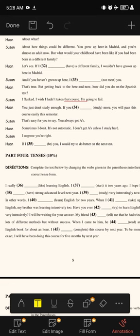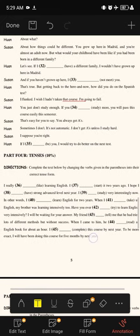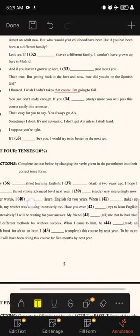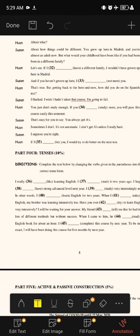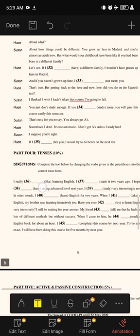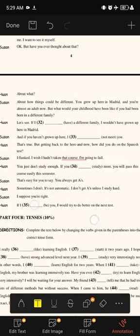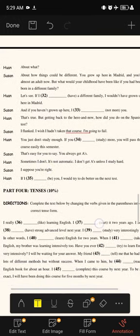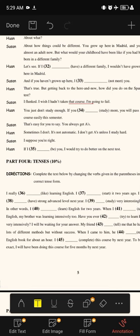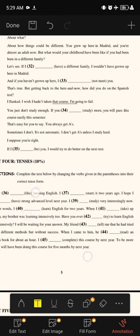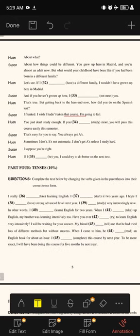Hans says: 'Getting back to the Spanish test — I failed it. I wish I hadn't taken that course. I'm not studying enough.' Susan says: 'If you [blank] study more, you will pass this course easily this semester.' When we look at this, we conclude it is a type one conditional — 'will plus verb one.' We put 'study' as the base verb: 'If you study more, you will pass this course easily this semester.'